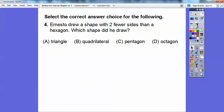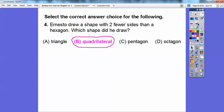Ernesto drew a shape with two fewer sides than a hexagon. Which shape did he draw? Remember, hexagon has an X in it and six has an X in it, so there are six sides. If he drew one with two fewer sides, it's going to have four sides — six minus two is four. So that would be the quadrilateral. Triangle has three sides, pentagon has five, octagon has eight, but we want quadrilateral.